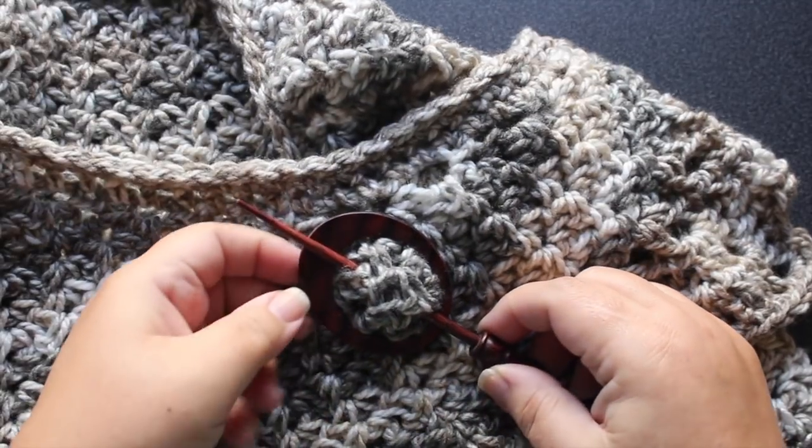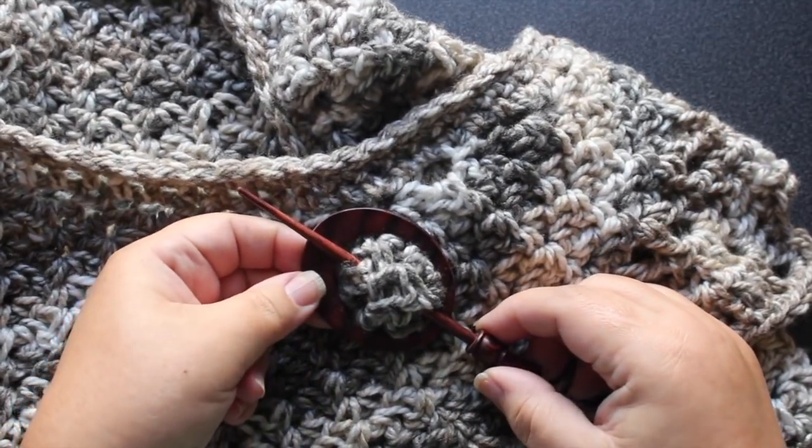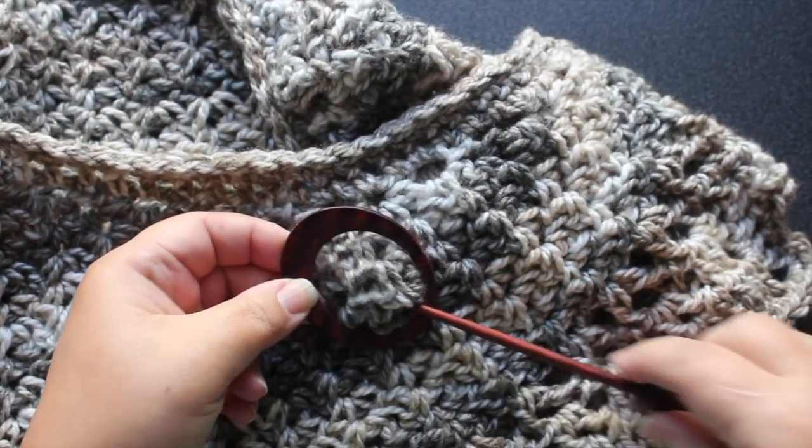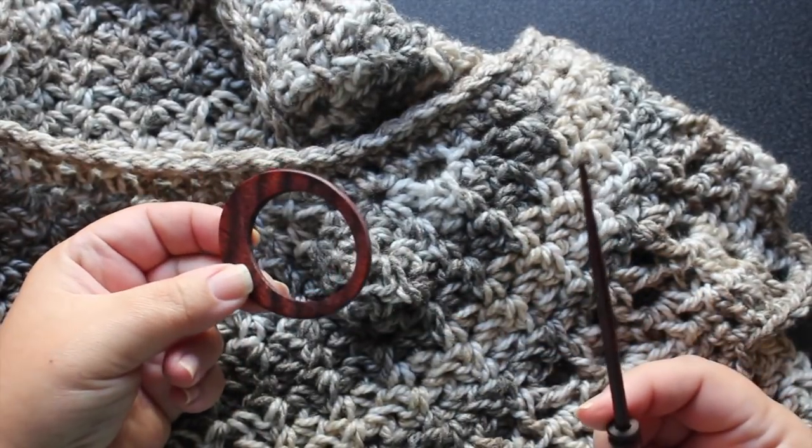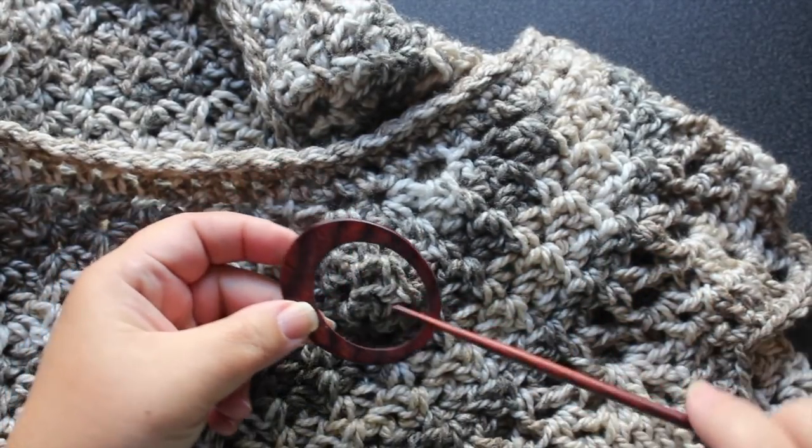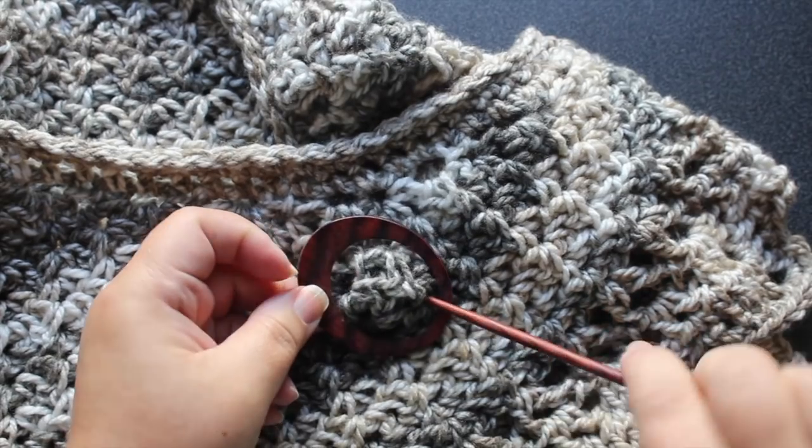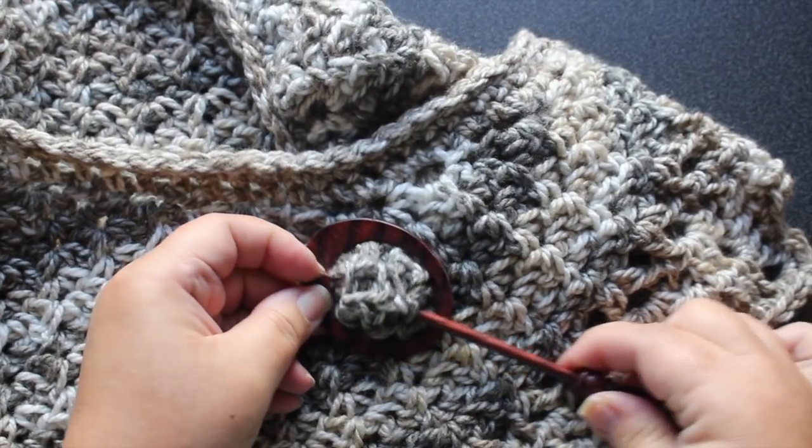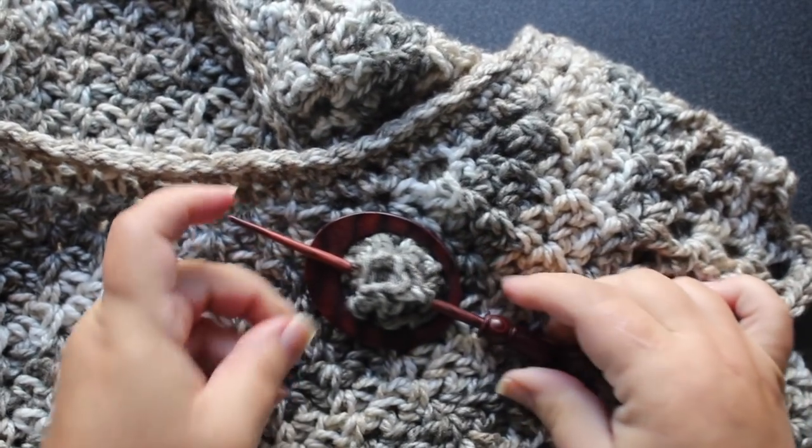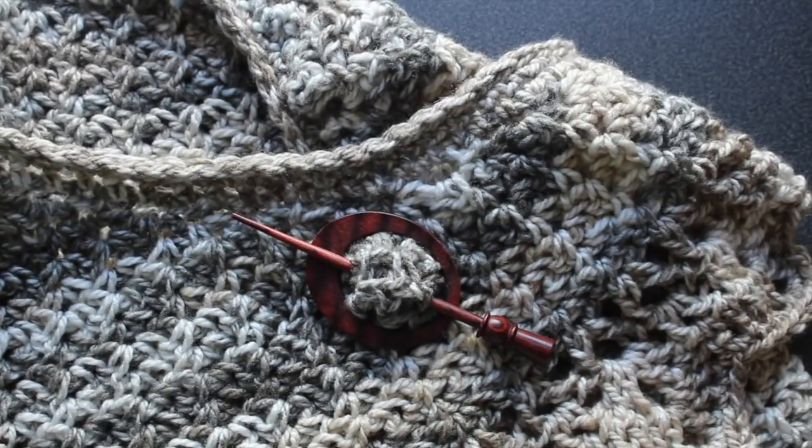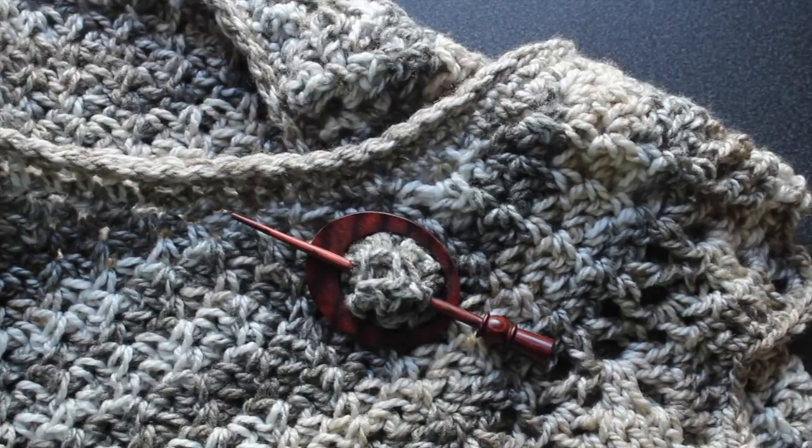So here I have something that I'm sure you're familiar with. It's just simply a disc with a stick pin and you can just put it on your scarf or your shawl and it holds it closed and it's also a decorative touch.